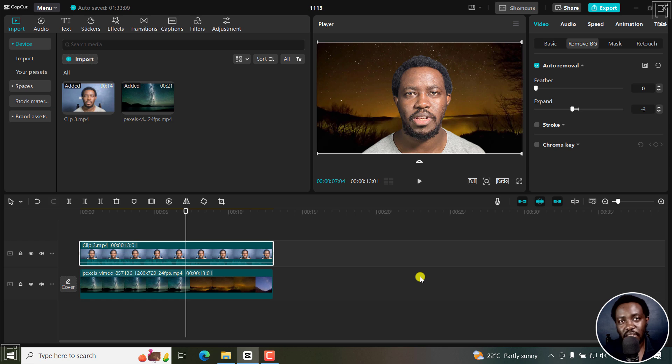And that is how you can remove video background in CapCut for PC or Mac. I hope this video is of value to you. Thanks for watching.